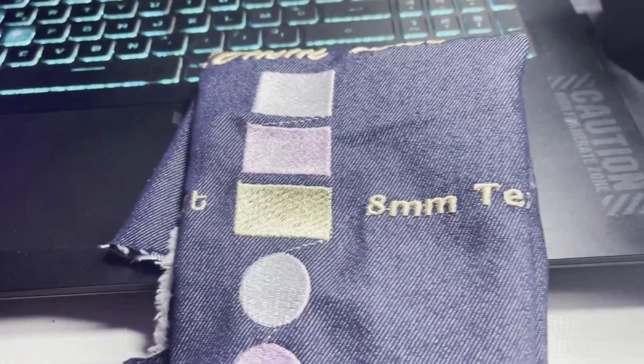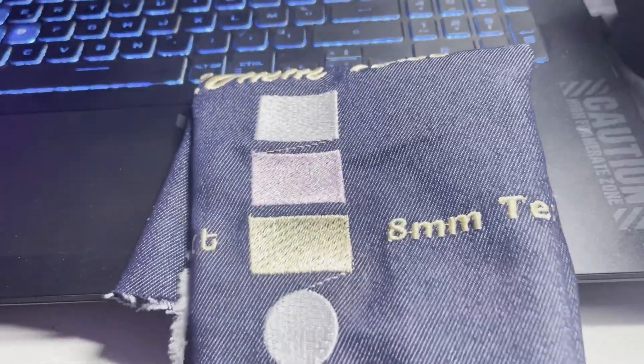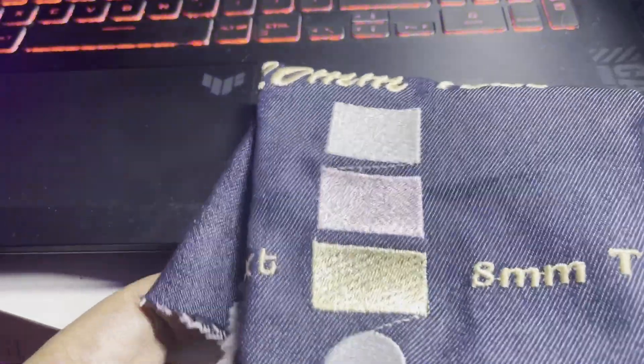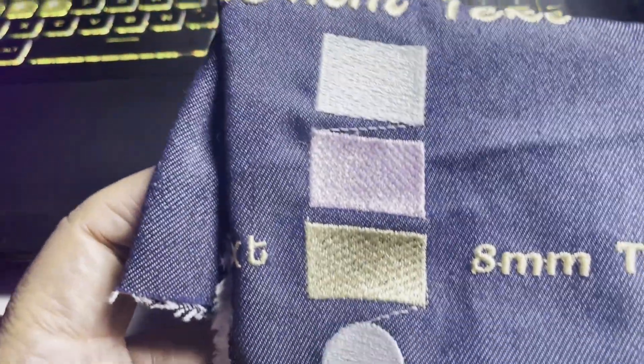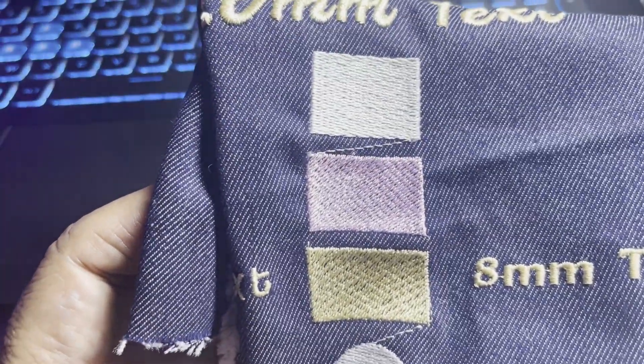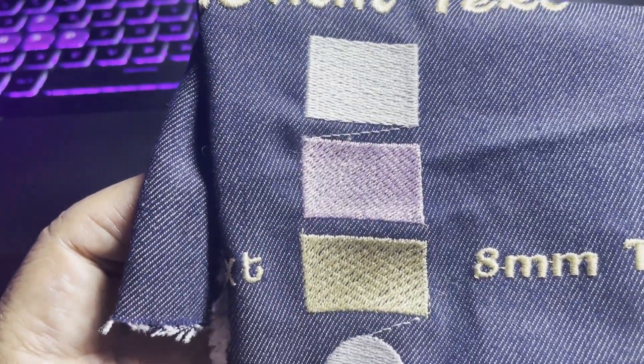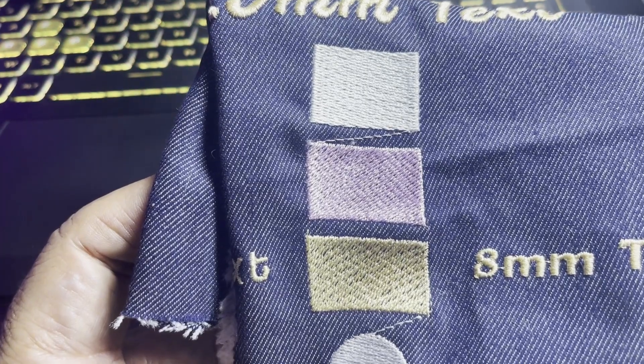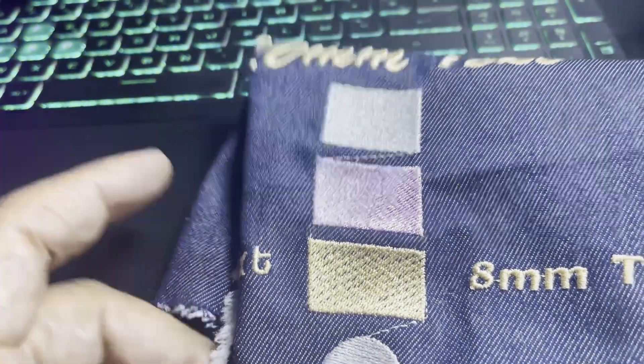One of the things you'll encounter while embroidering is called push-pull compensation. All three of these shapes were supposed to be rectangles.